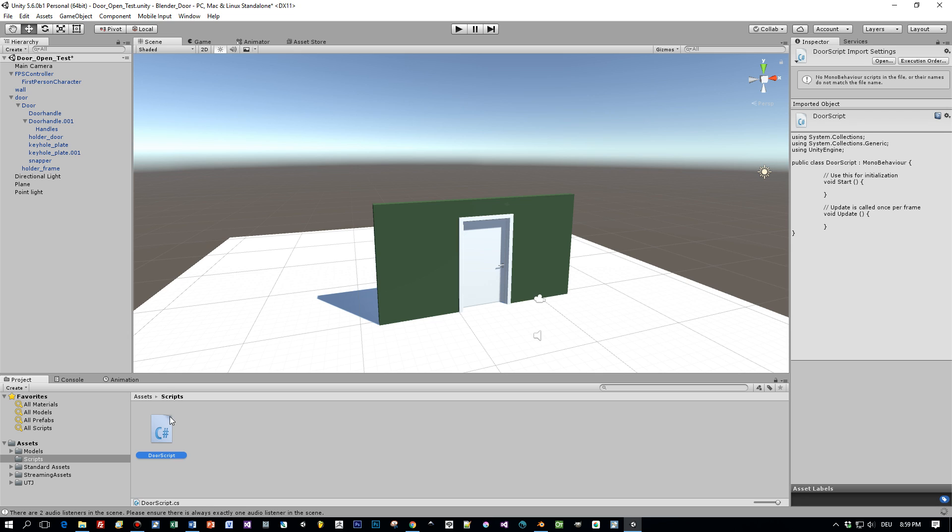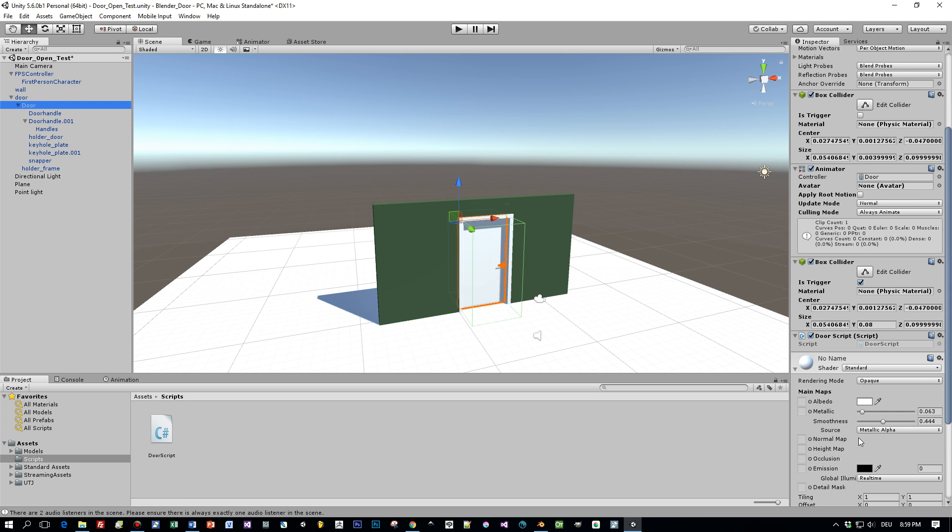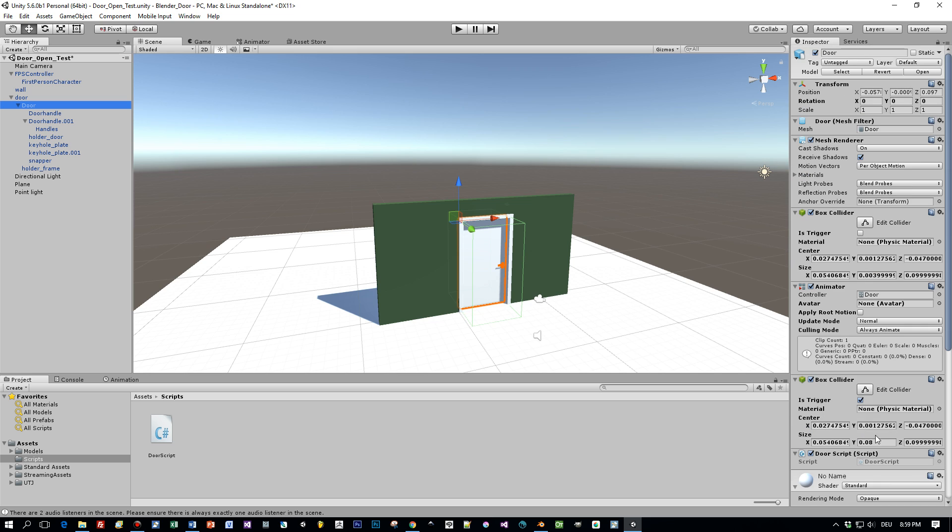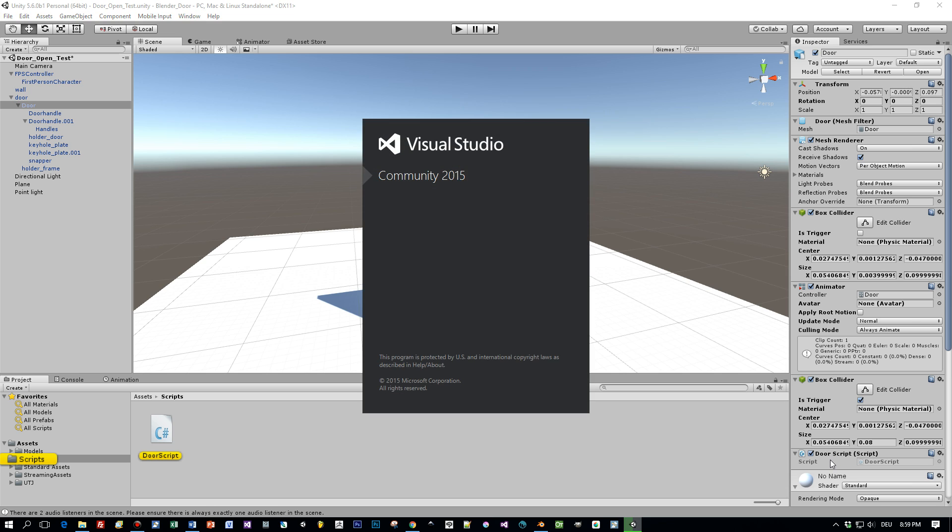And now I drag it onto my door game object like so, and then this script is attached to the door and I can double click and my IDE, in my case Visual Studio 2015, will open up.